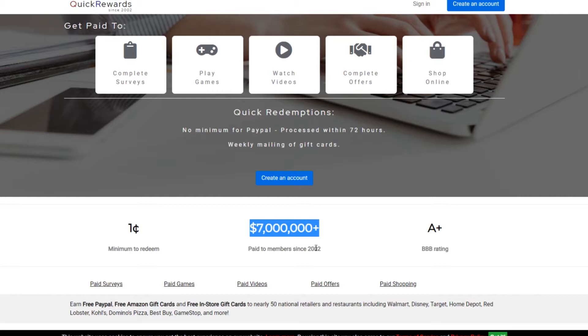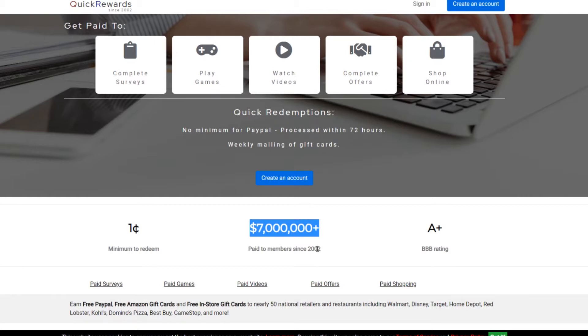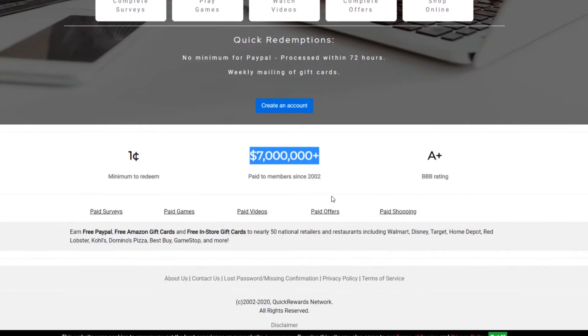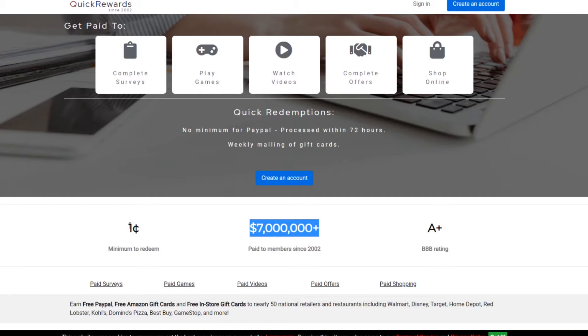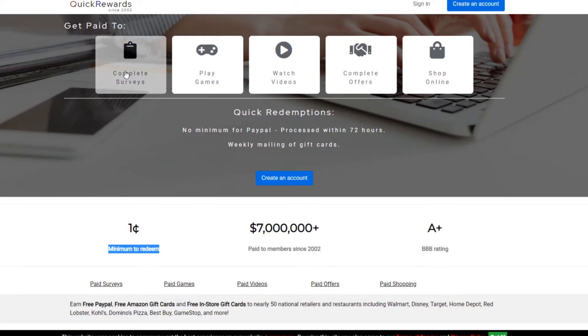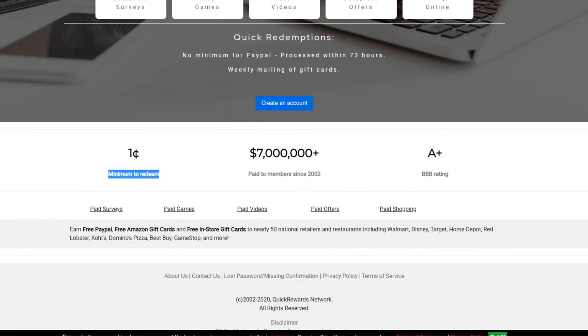This is a trusted website, guys. This has been reviewed for years. I thought I would include it on the list just because it's so established and it's so well reviewed and they've paid for years. Everything about this website is verified and working. There's no BS involved with this website. So the one cent minimum to redeem is probably the best feature of this website. And like I said, I would focus on the first four rather than the shop online.